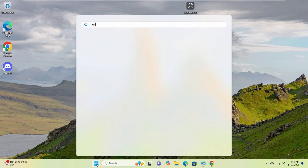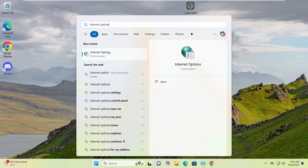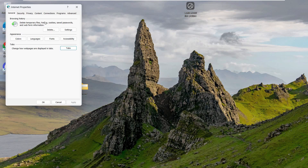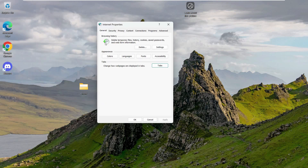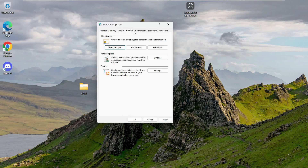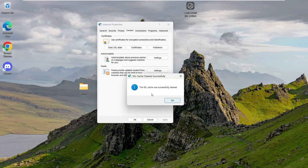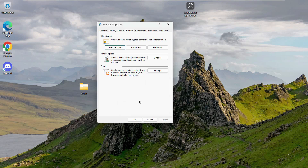Go into Internet Options. Here we see the Security, Privacy, and Content tabs. Go to the Content tab, and you can see the option 'Clear SSL State'. Click here — this will clear the SSL cache successfully. Click OK.